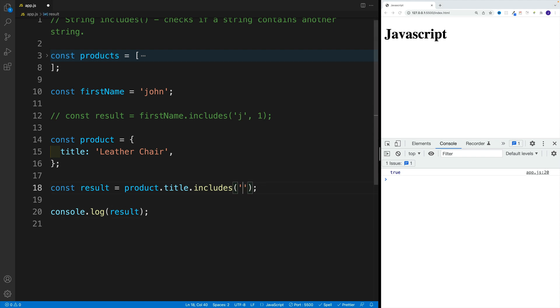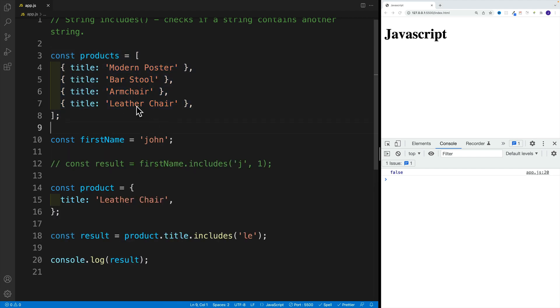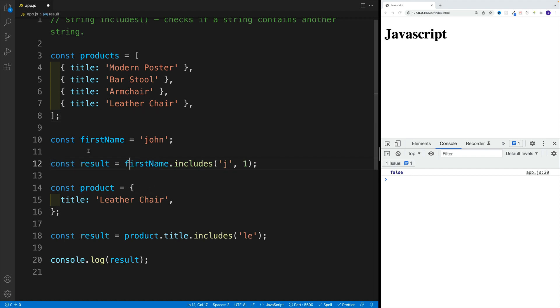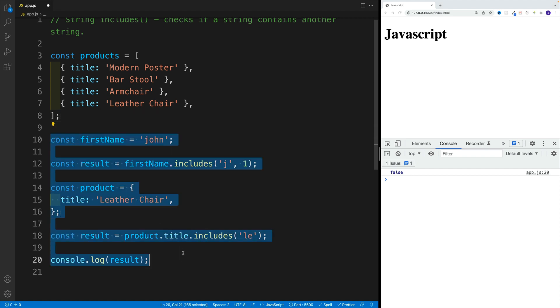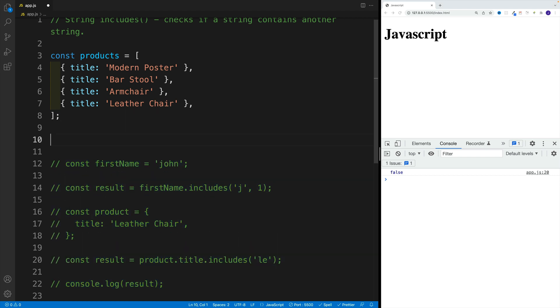However, if I mess this up, notice our value will be false. So now let's take a look at how we can set up an awesome functionality where we can get some kind of text and check whether any of these titles include that text. For now, I want to select all of this and comment it out for your reference.